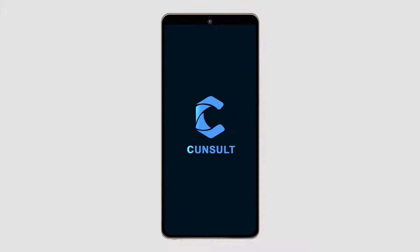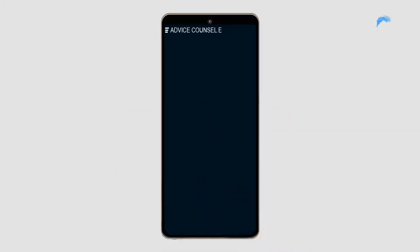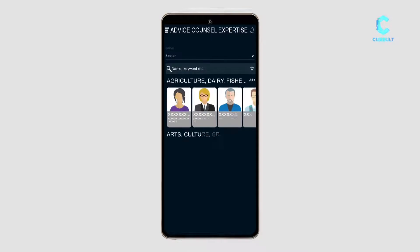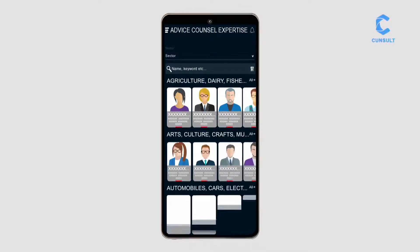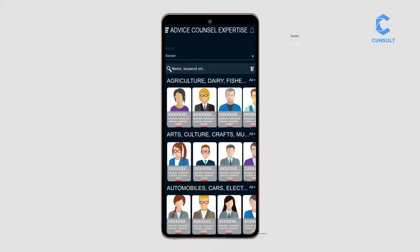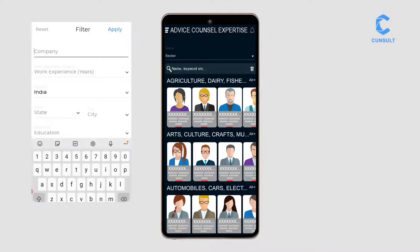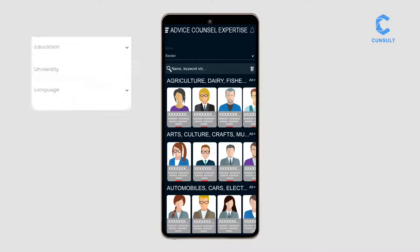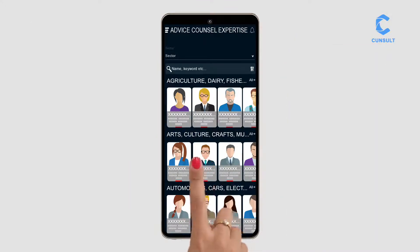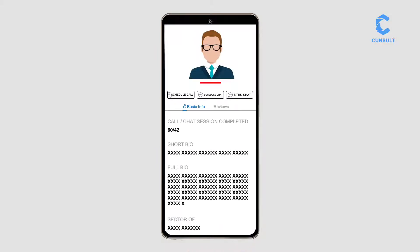Consult with experts instantly. Choose experts by name, sector, company, experience, or location. See their detailed profile.